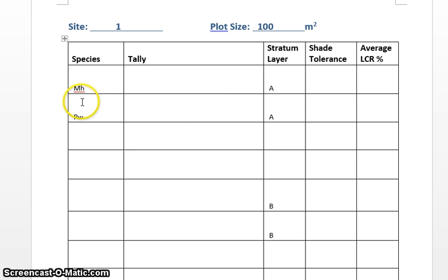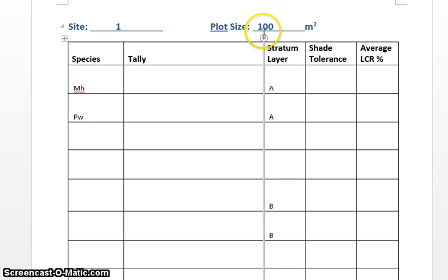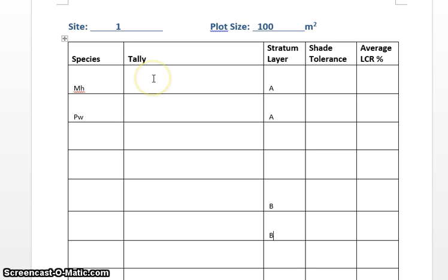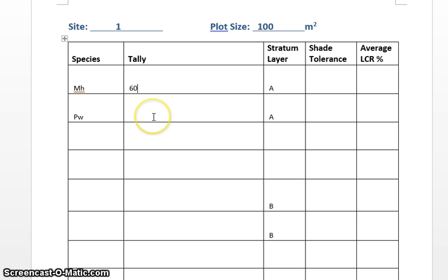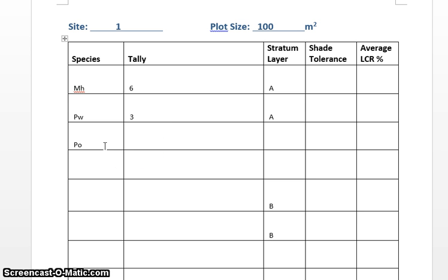So let's just say a species, we've got some sugar maple and some white pine in our overstory, and then in our tally, there is a handy method for doing this, but Word is not going to cooperate with me, so I'm just going to make something up and say, let's say it was six trees that we counted, and let's say we had three white pine, and then for good measure, we'll throw in a poplar and just say it's one.